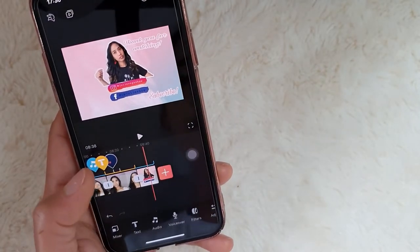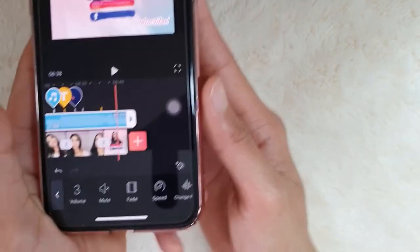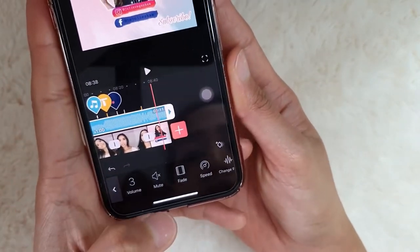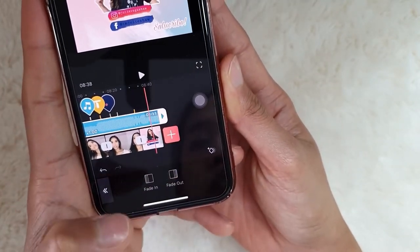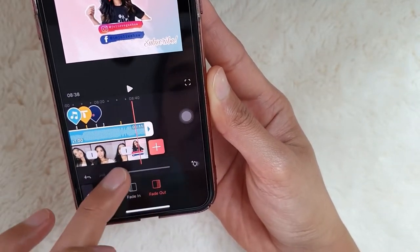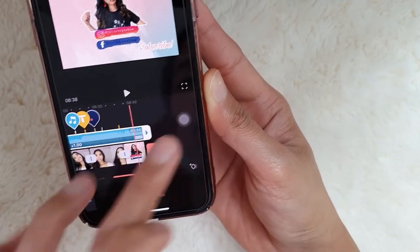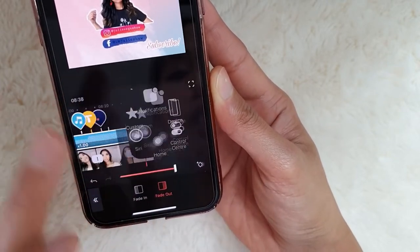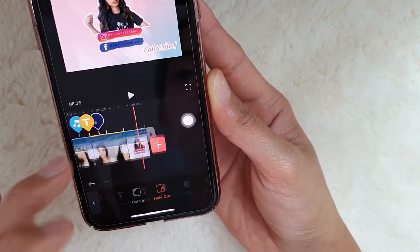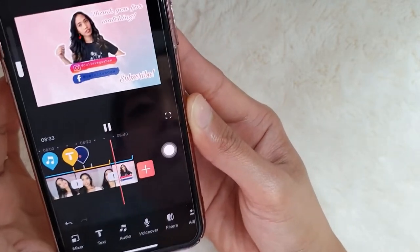And at the end of the music, there's a fade option here — fade out. We should do that. You'll see it there — let's play it.